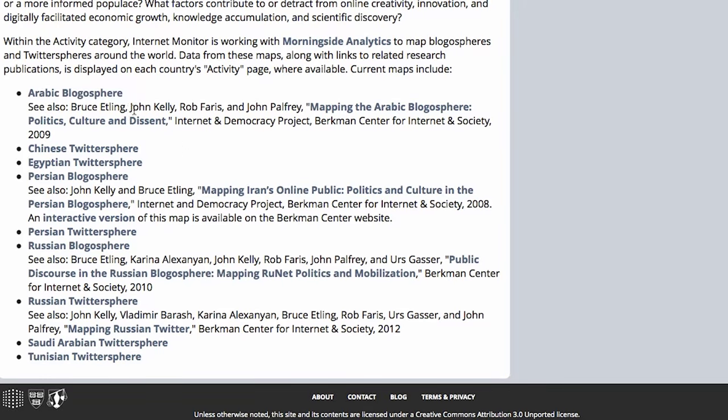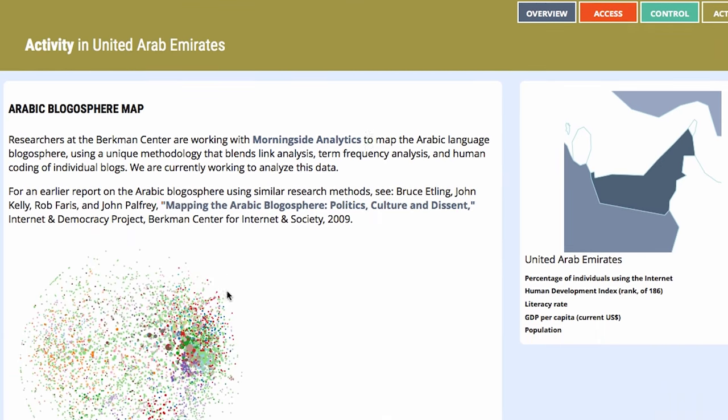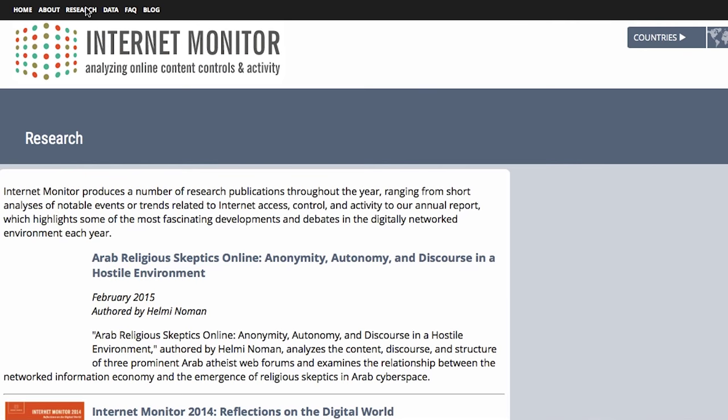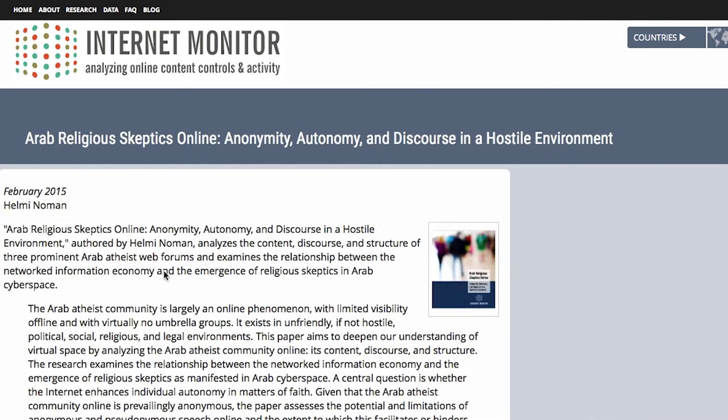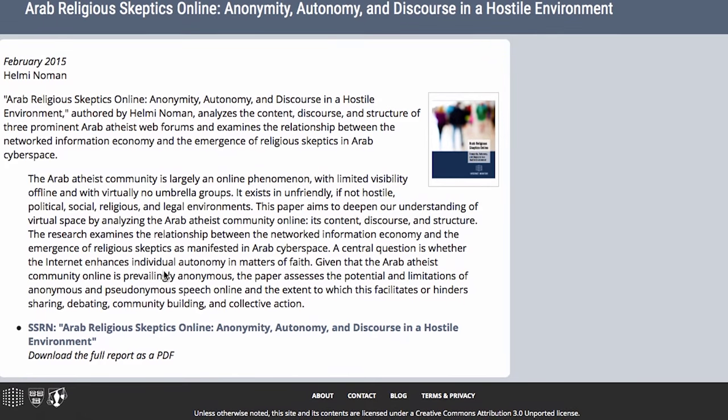Internet Monitor also has a blog and a bunch of reports on specific issues related to internet access. Like this one. Arab religious skeptics online. What? Apparently, there's a whole community of Arab atheists. But they can only really exist online because of all the political, religious, and social constraints where they live.